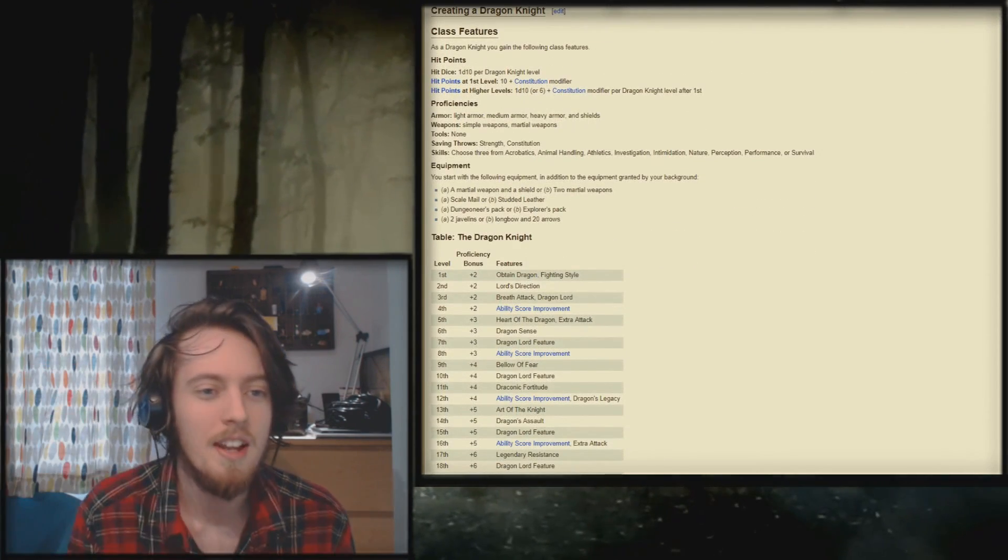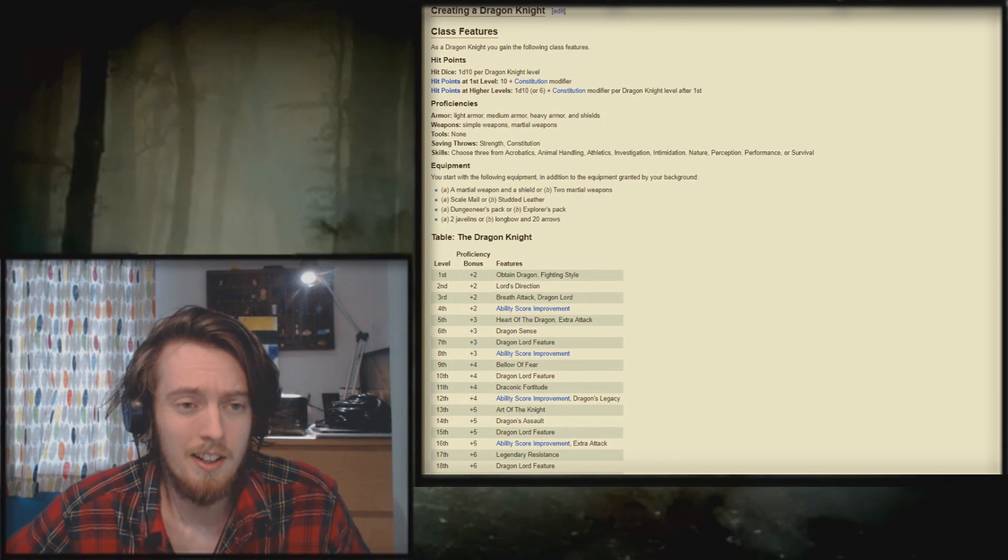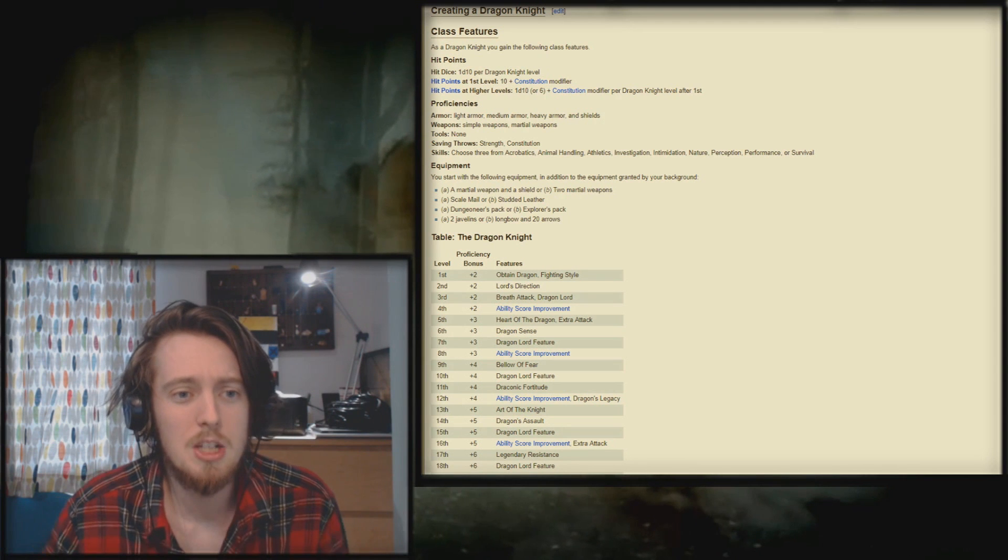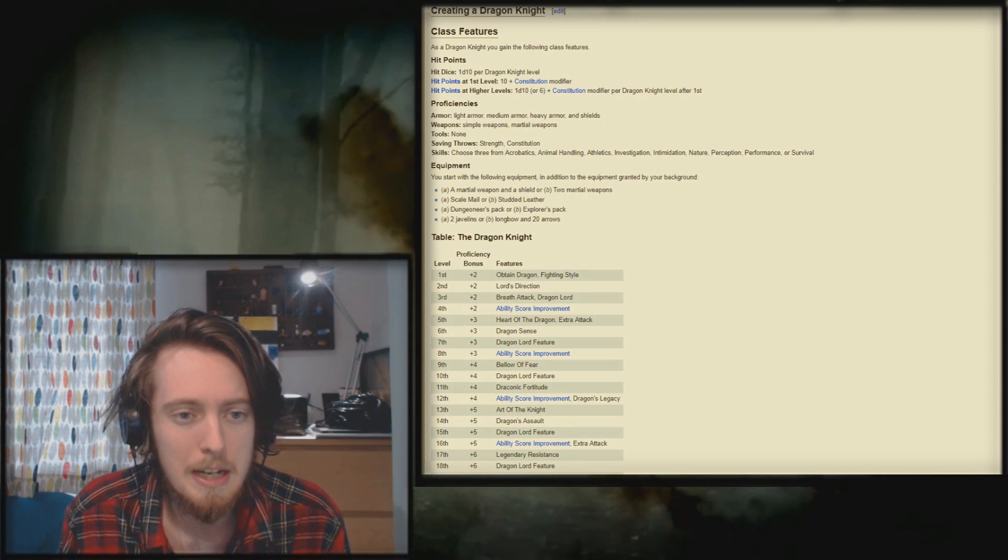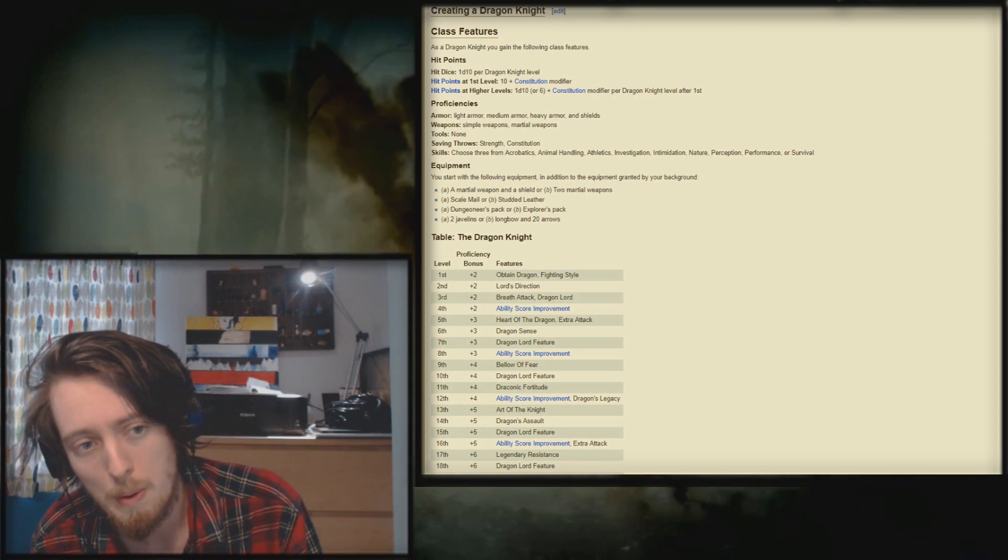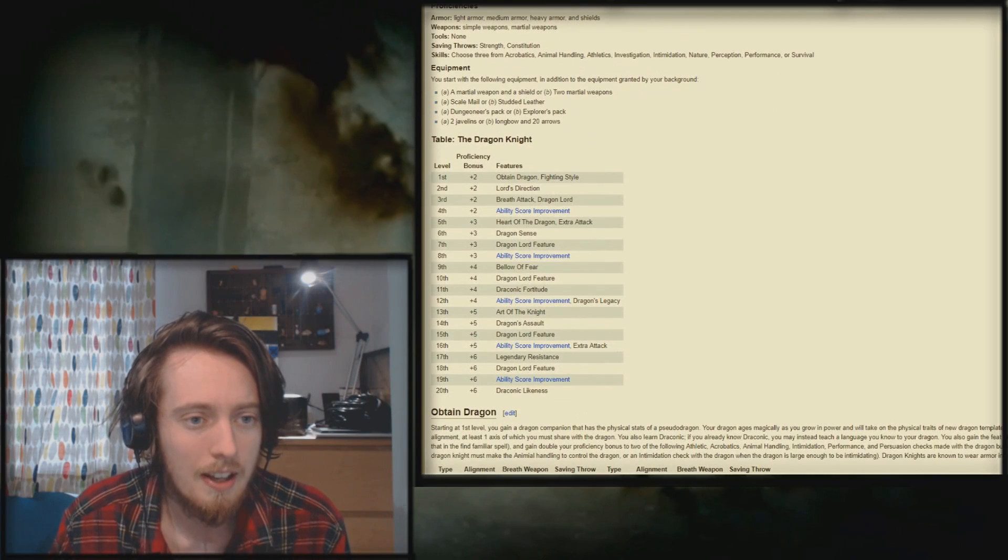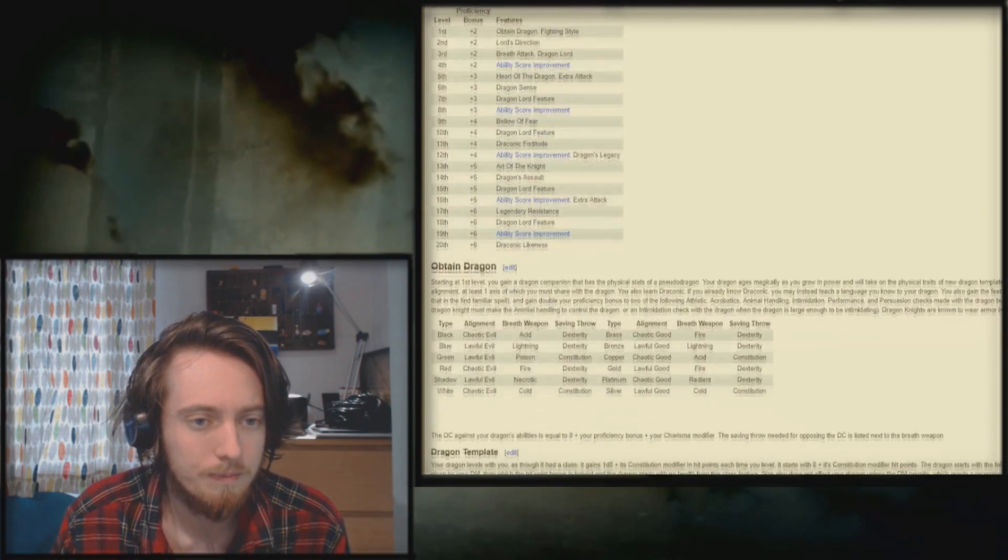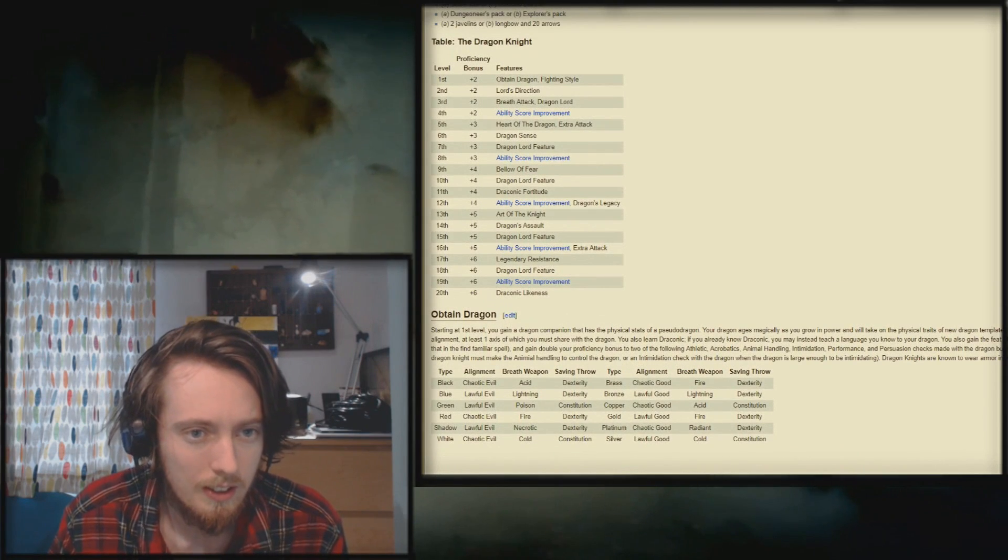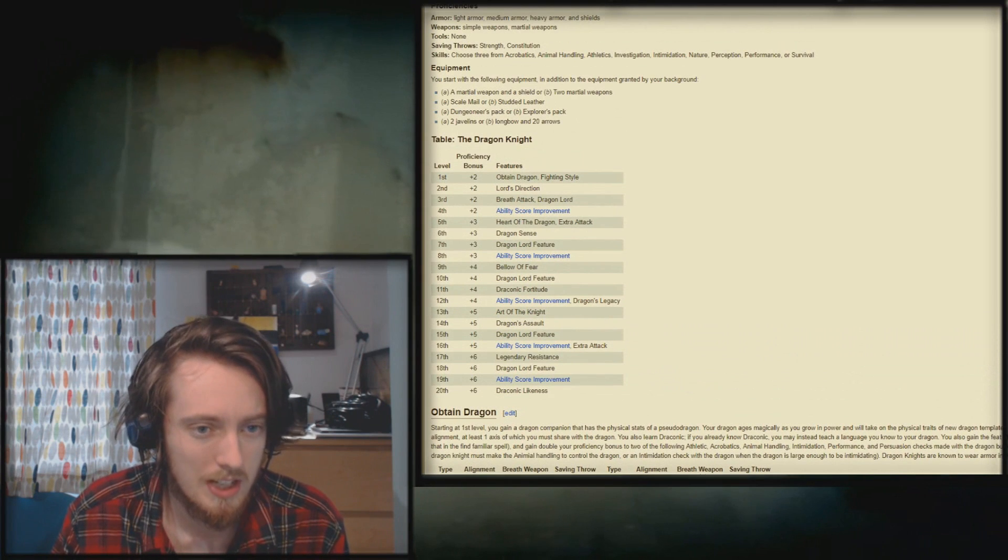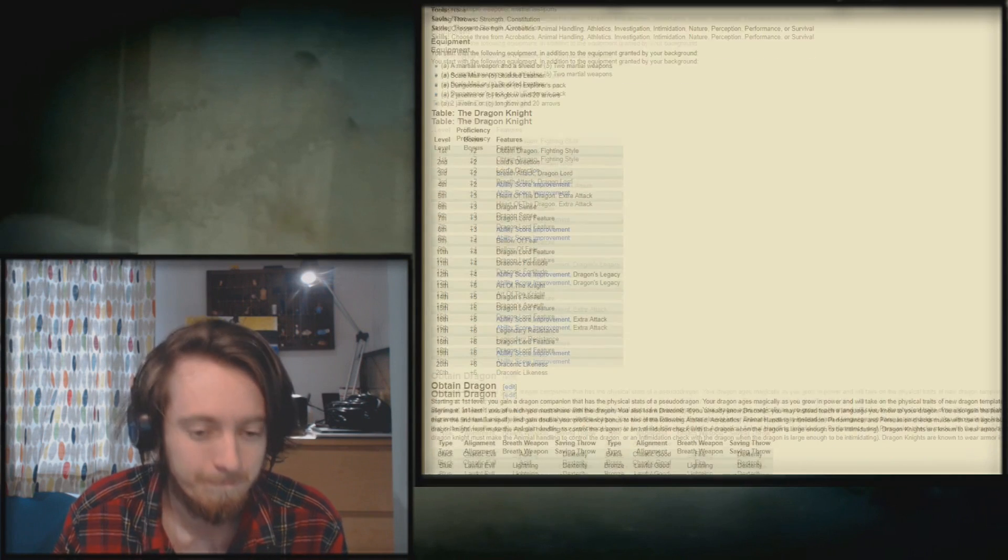All right. Let's get down to the most painful parts. Here we go. Get ready. Bend over. Bite the pillow. Hit dice, 1d10 per dragon level. Sure. Proficiencies: light, medium, heavy armor and shields. Weapons: simple weapons, martial weapons. Saving throws: strength and charisma. They get to choose three skills. They can get scale mail. Pretty standard looking pack. All right. And then we have the table. Let's see how this goes. I am very worried because at first level it reads obtain dragon.